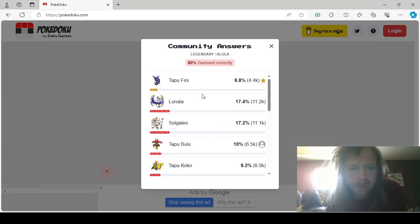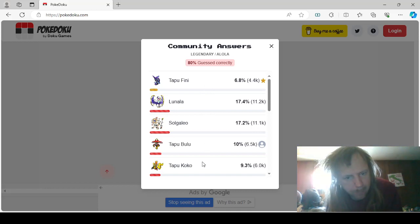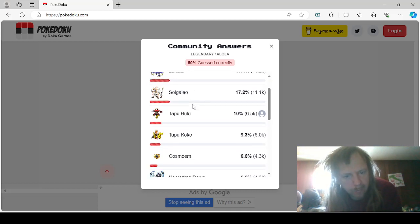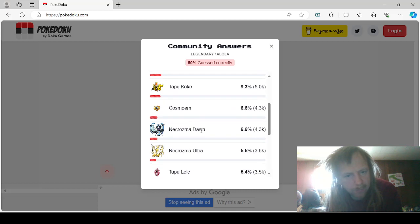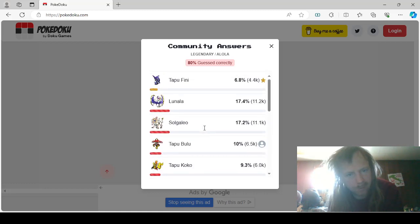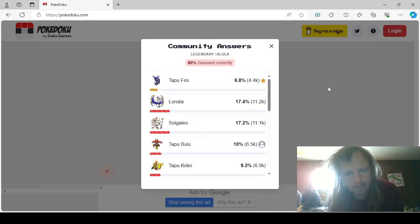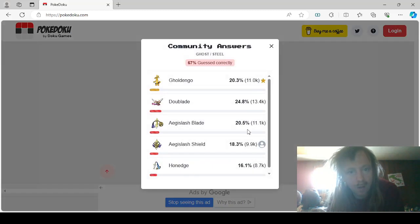Legendary and Alola would be Tapu Fini, Tapu Fini, Tapu Bulu, Tapu Koko, Solgaleo, Lunala, Cosmoem, Tapu Lele, Ultra Necrozma, and Dawn Wings Necrozma.